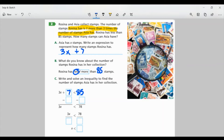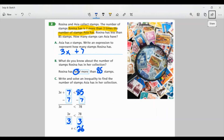To solve this inequality, we're going to use inverse operations to isolate the variable X. I'm going to subtract 7 from both sides. That's going to leave me with just 3X on the left and 78 on the right. So 3X is less than 78. From here, I need to get rid of the 3 next to the X. The 3 and X are being multiplied together, so I'm going to do the inverse, which is division. 3 divided by 3 is just 1, leaving X on the left. 78 divided by 3 gives us 26. So X is less than 26.